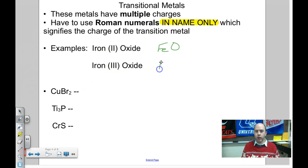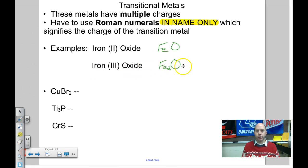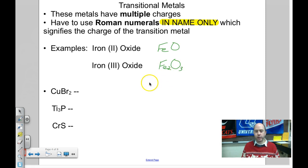Iron(III) oxide: still Fe and O, but now iron has a +3 charge. Oxygen is -2. They both go into six, so I need two Fe (2 × +3 = +6) and three O (3 × -2 = -6). That gives Fe₂O₃. Writing formulas for transition metals is basically the same process.